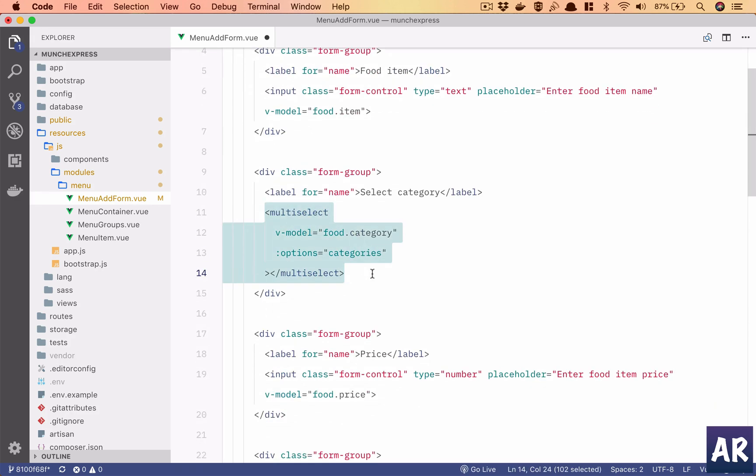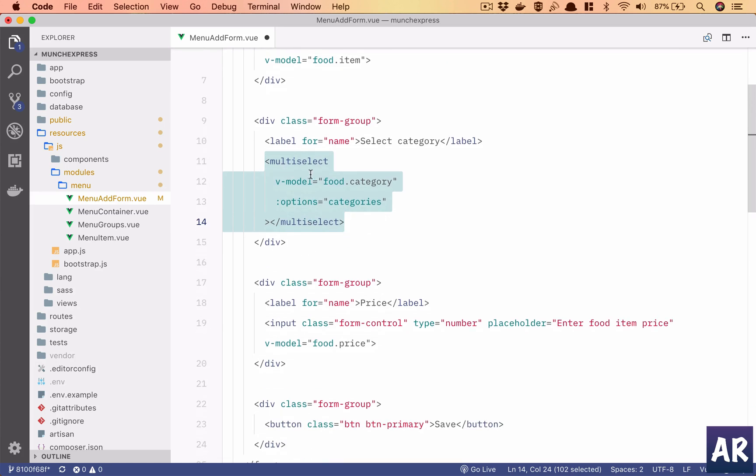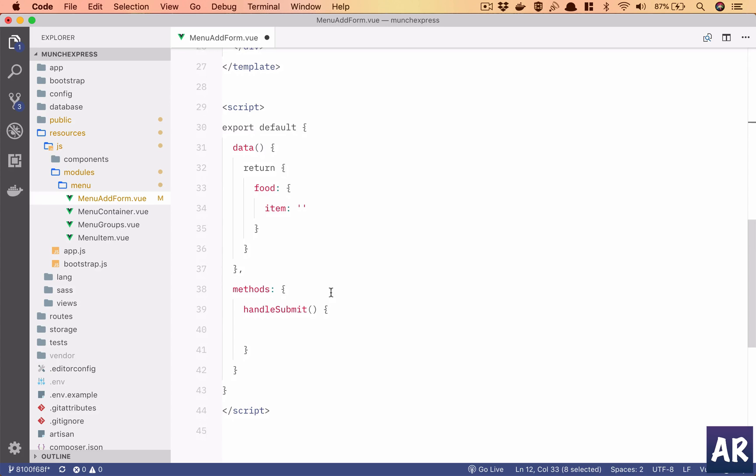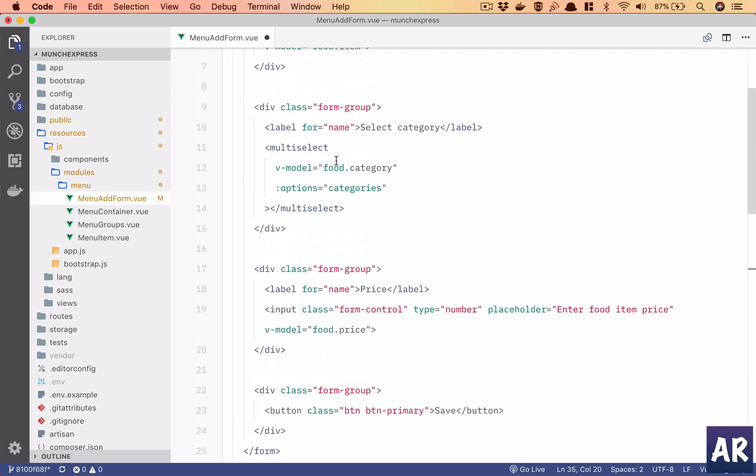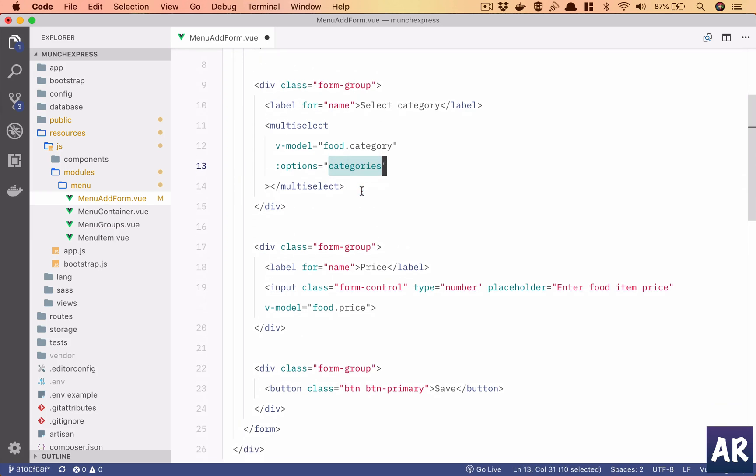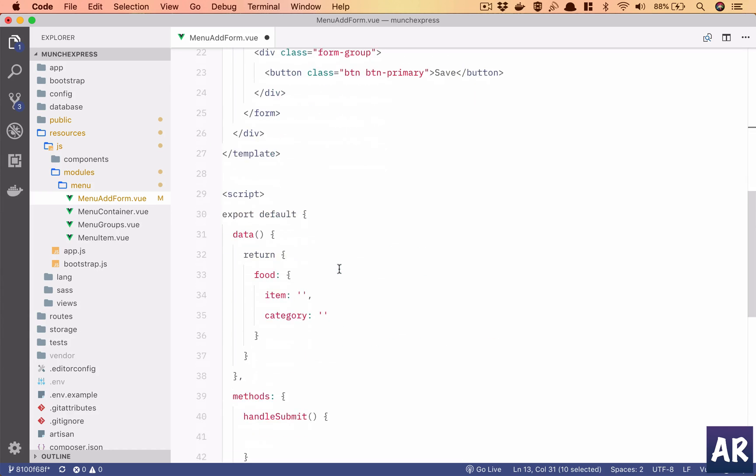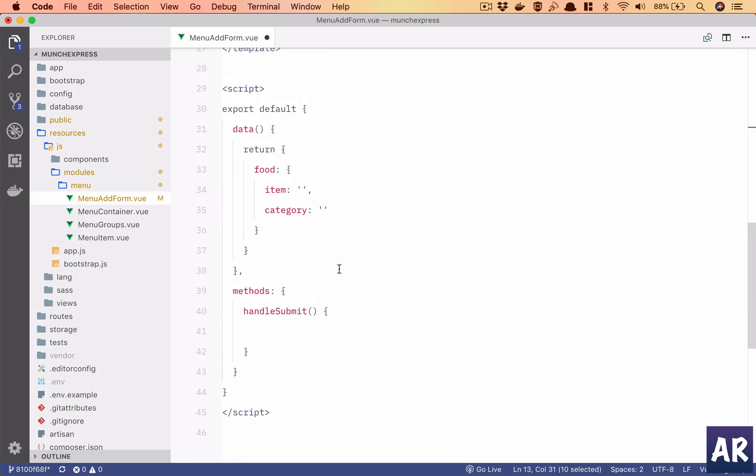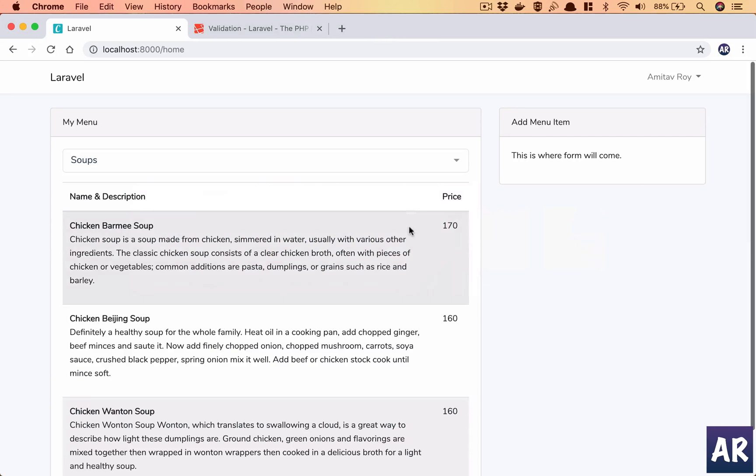Then I'll use multi-select to show a dropdown of categories so the user can select which particular category this new food item will go into. So I have the model food dot category. I'll use an empty string. And if you see I am storing options, so I'm assigning categories to this option which means I need the category from my parent component.